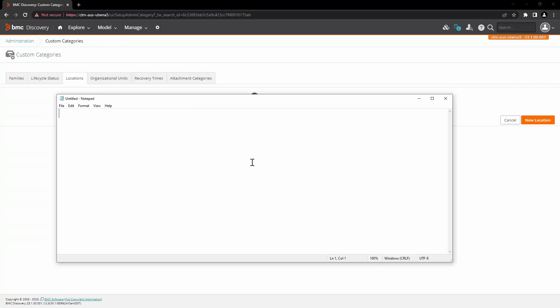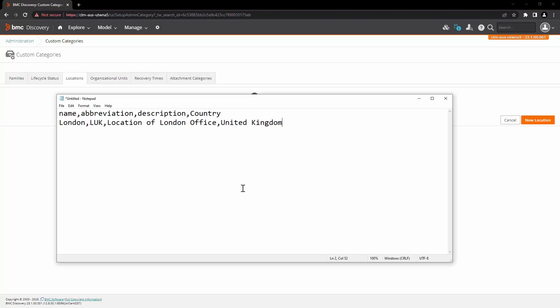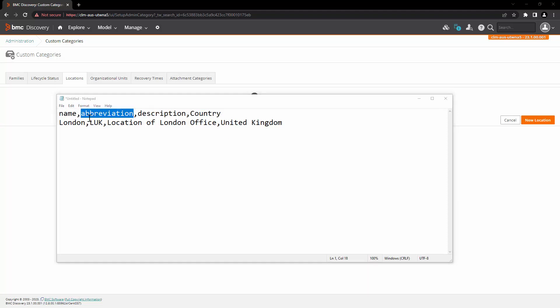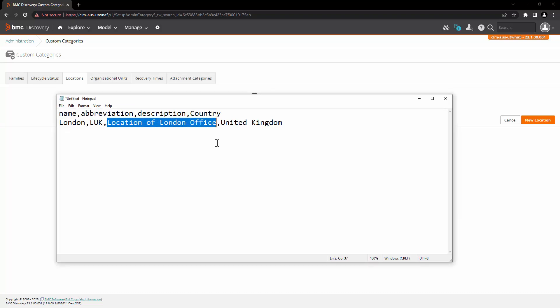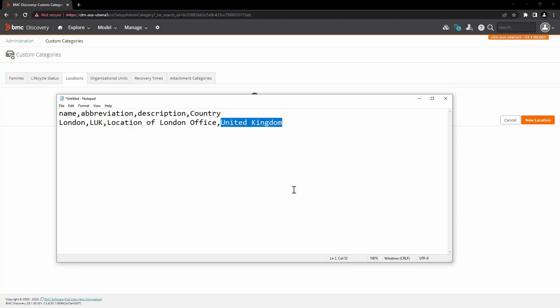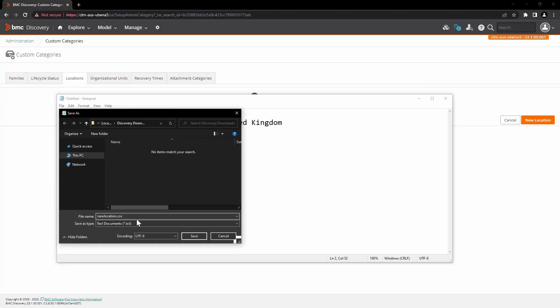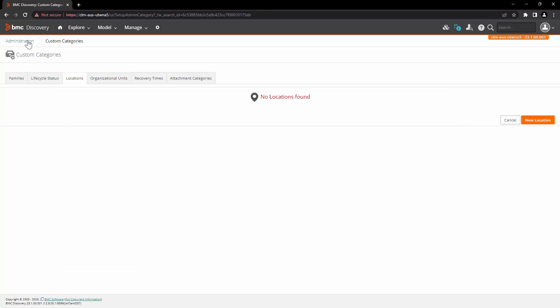But for this example we are going to import the location using CSV import file. You can take a simple notepad file or Microsoft Excel document and the file can be created like this. The columns are name, abbreviation, description and country and the attributes are London. The abbreviation is going to be L-U-K. Description is going to be location of the London office and country is going to be United Kingdom. Let's save that file as new location dot CSV.